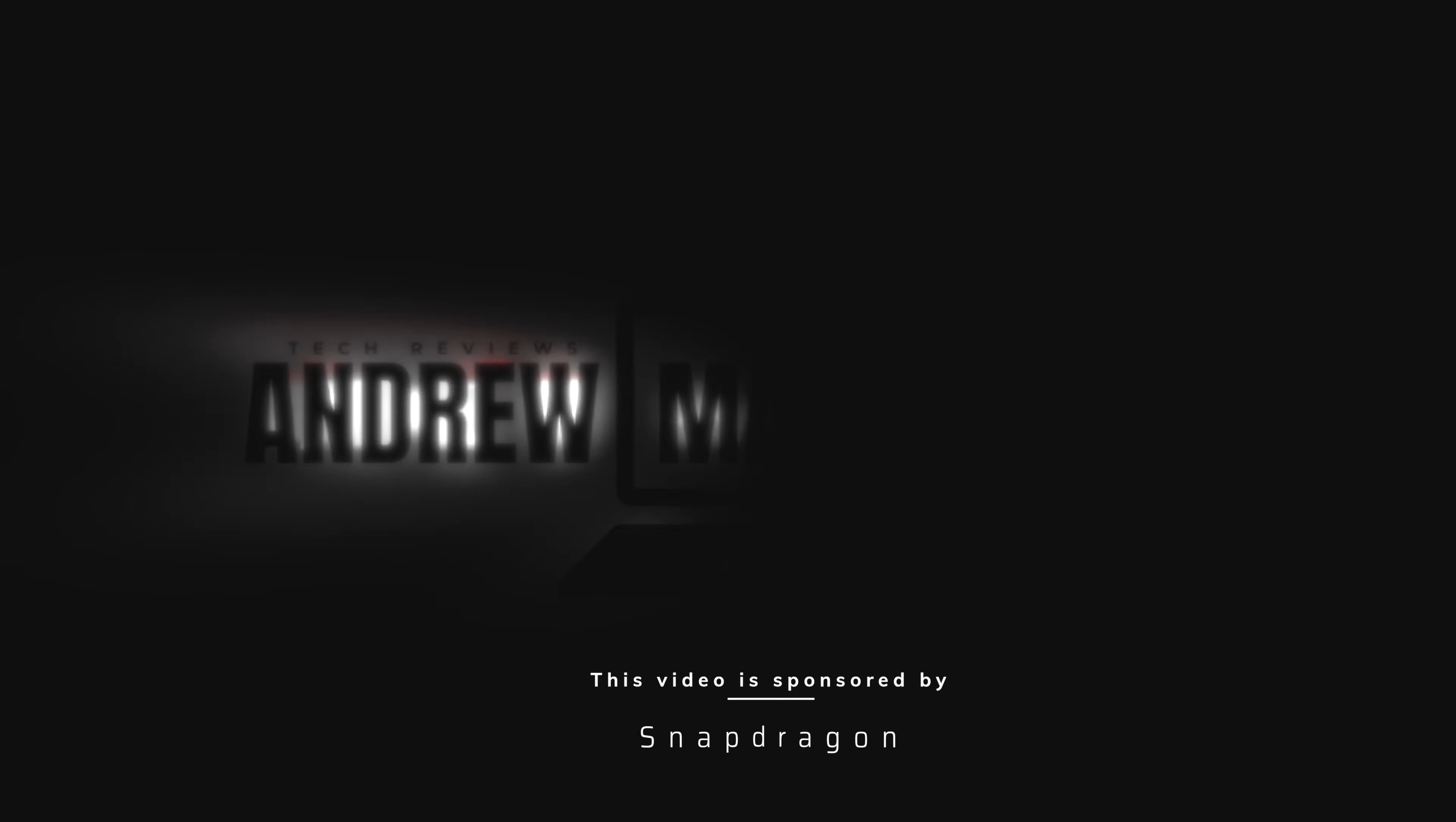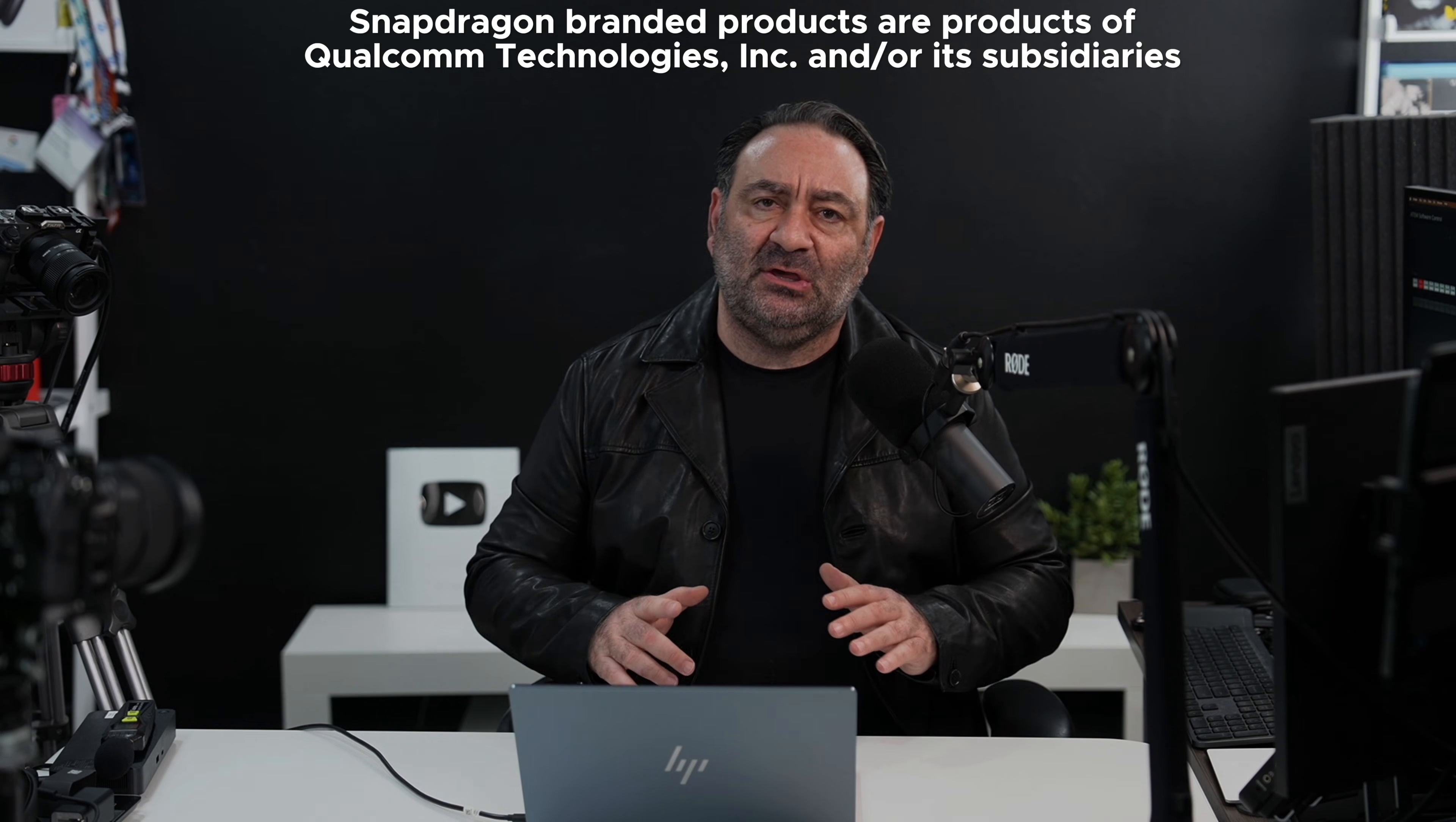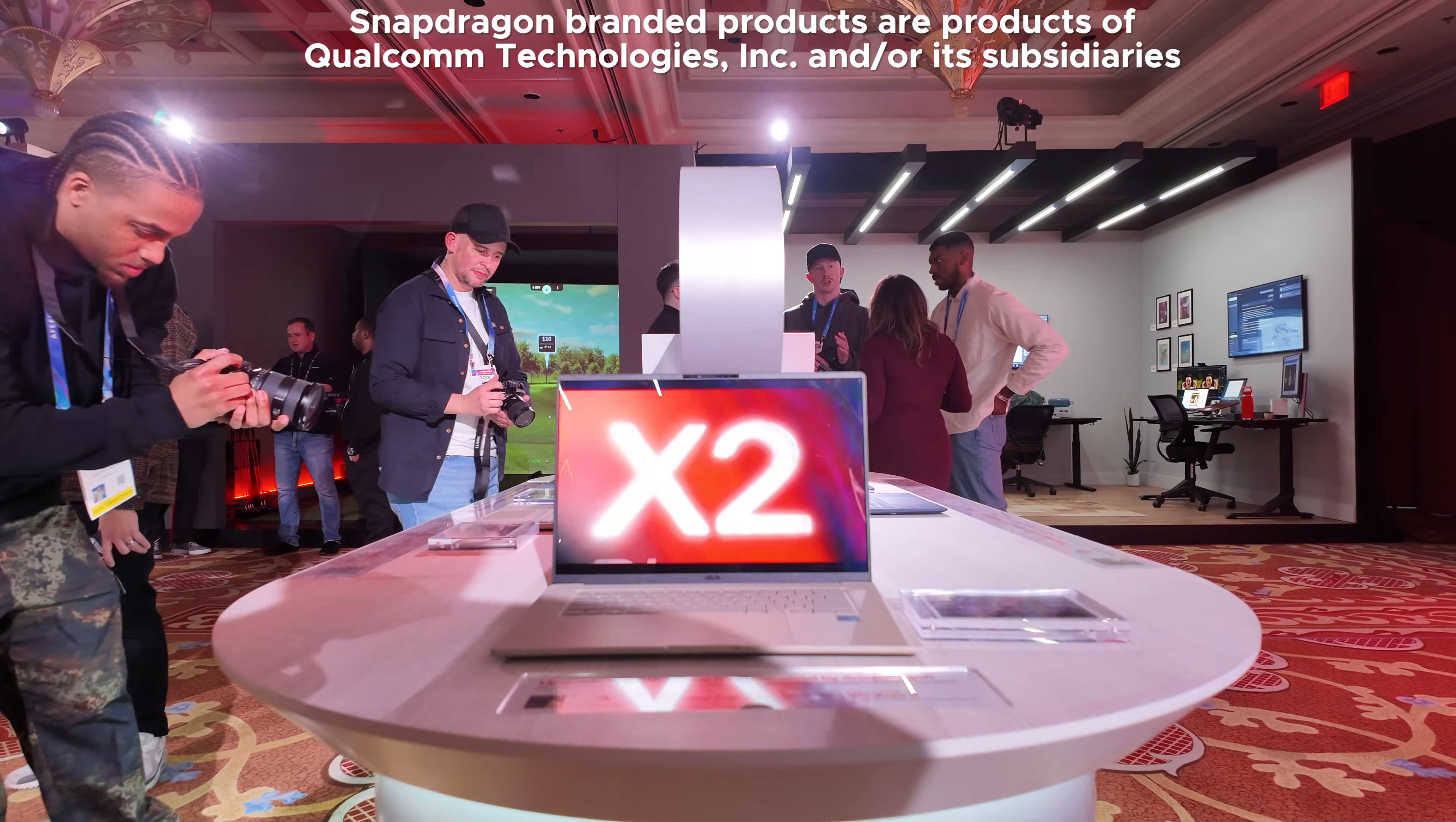Today's video is brought to you by Snapdragon. Hey everybody, it's Andrew and CES 2026 here in Las Vegas has come to a close with a lot of great announcements, but one in particular that really piqued my interest is from Snapdragon.